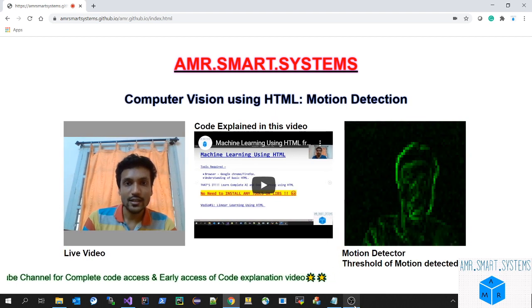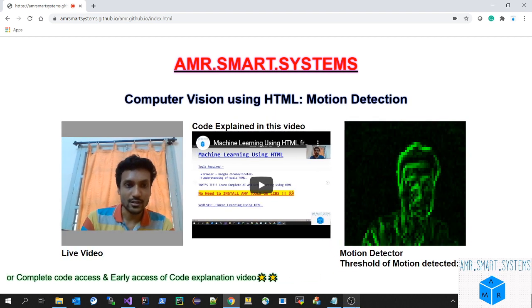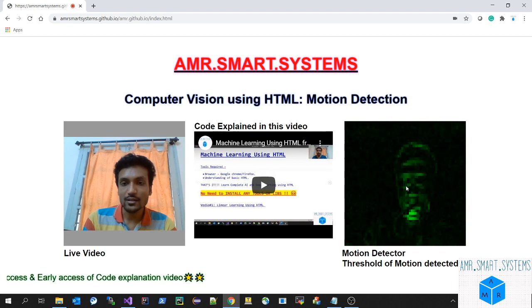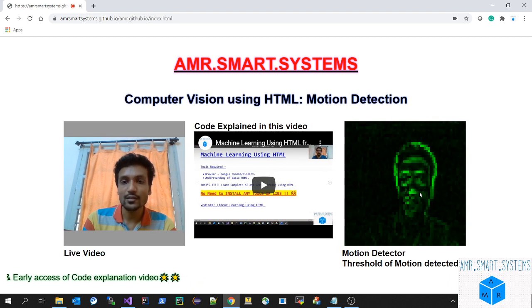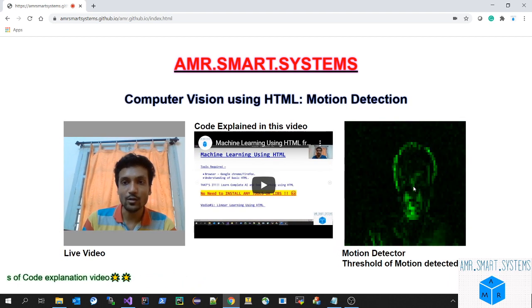Here you can see a simple example of motion detection. We are taking the live video and displaying the motion detector output value.